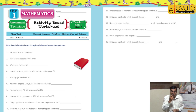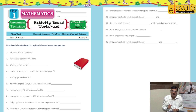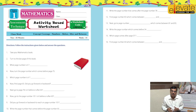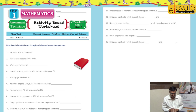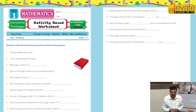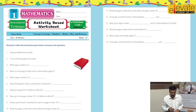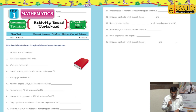Then there is a question: did you have to move forward or backward? The student answers that he had to move backward. Now the next question is: open page number 65. The student now goes to page number 65. Again there is a question: did you have to move forward or backward? The student answers that he had to move forward.